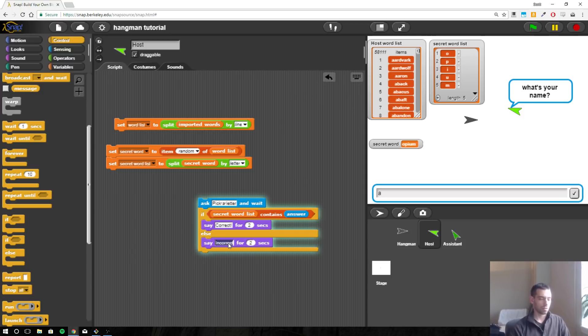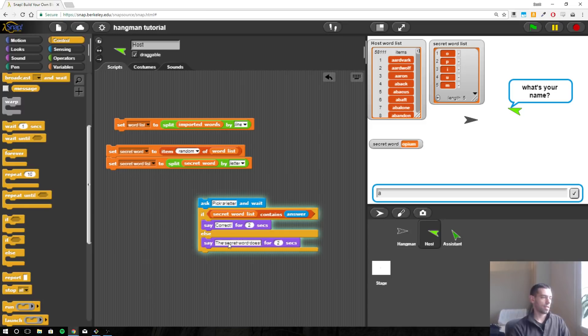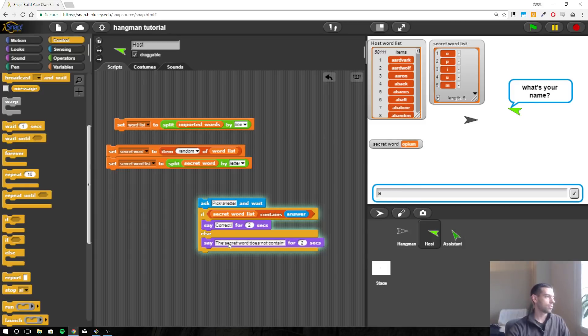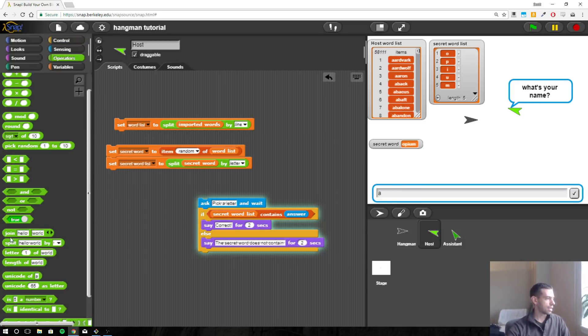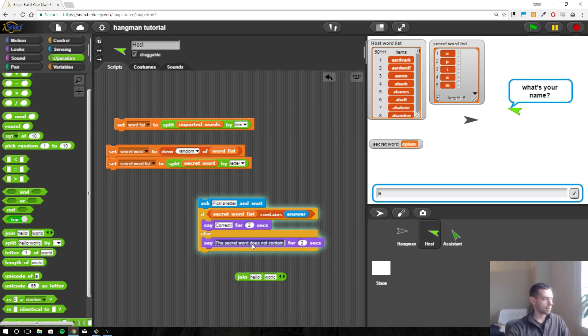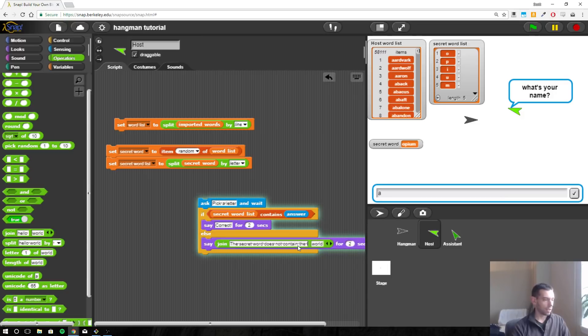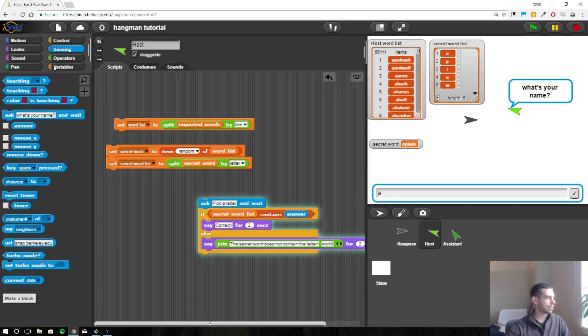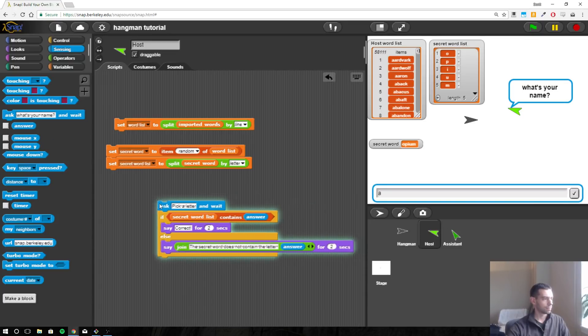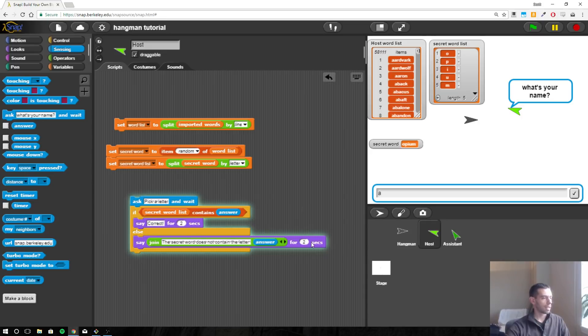Or I would say the secret word does not contain... let's do this, this will be a little bit fancier. Let's say join: the secret word does not contain the letter, and then we'll use answer again. Alright, so that's a pretty long sentence so let's make that four seconds.